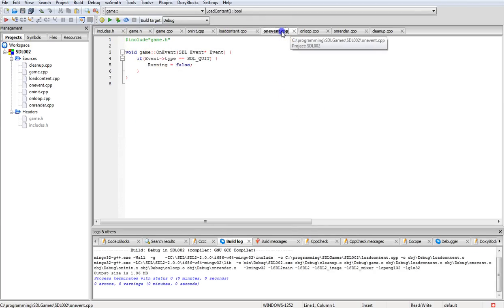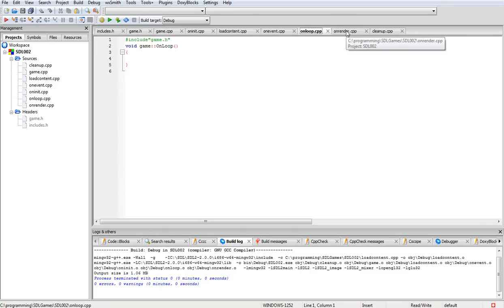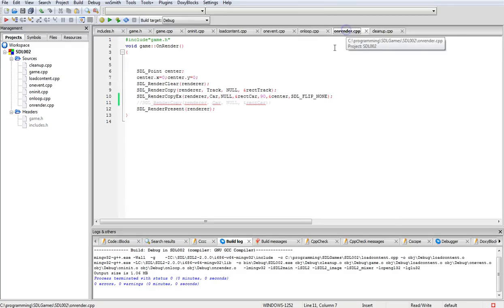Go on to event handles, nothing changed in there. On loop, we still haven't added anything in there to handle the movement. Later on we'll probably do that for making the car move and so on.